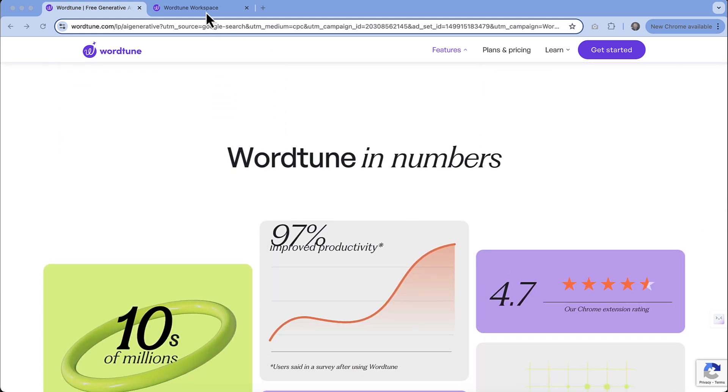Once you sign up, they do have a three day free trial of completely unlimited access, so you can really check it out and see what it has to offer. There's also a Google Chrome extension, which is really cool so that when you are in other platforms, you could use that extension and work with WordTune there.